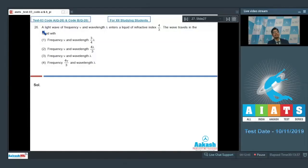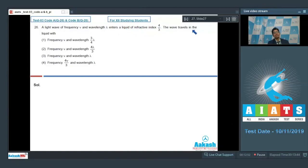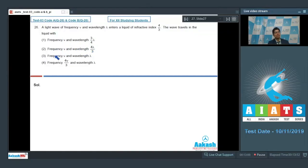Question number 26 says a light wave of frequency mu and wavelength lambda enters a liquid of refractive index 4 by 3. The options are: the wave travels in the liquid with frequency mu and wavelength 3 by 4 lambda; frequency mu and wavelength 4 lambda by 3; frequency mu and wavelength lambda; or frequency 4 mu by 3 and wavelength lambda.